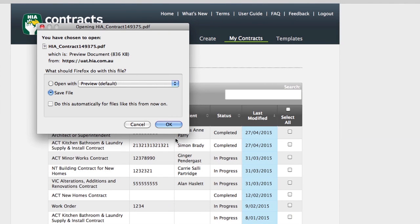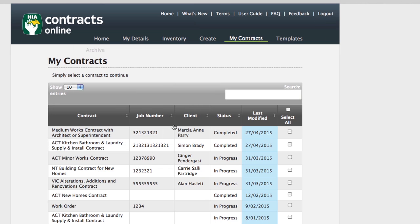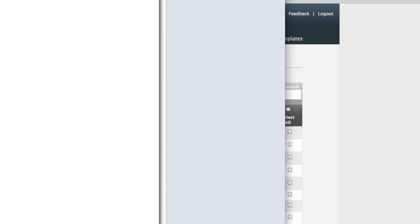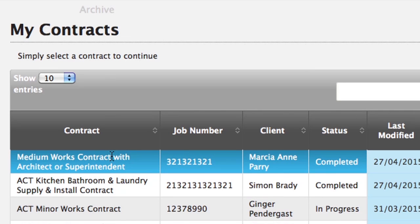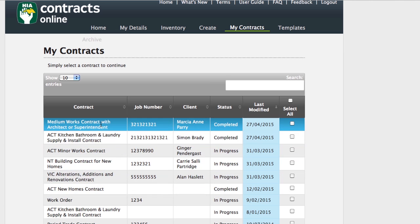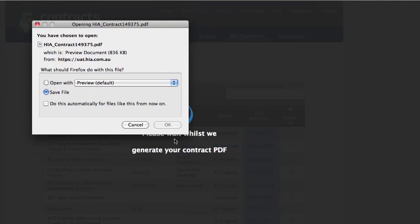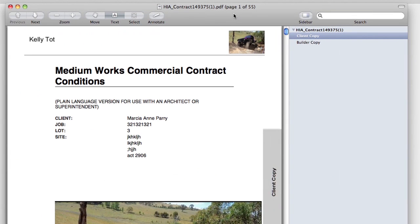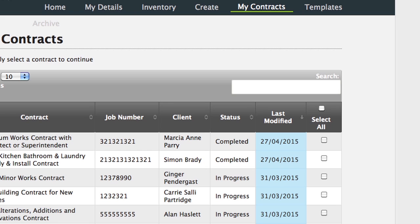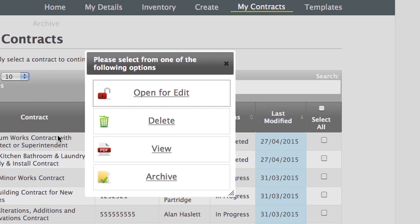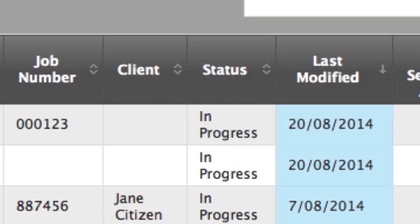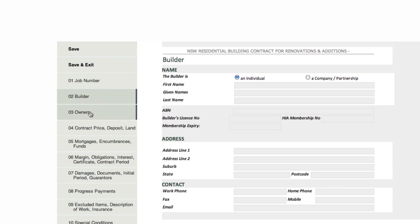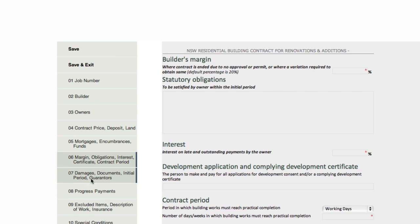Once you have completed your contract, you will have a PDF version that you may save if you wish, or forward to relevant parties. Contracts Online saves your completed contracts for your future reference. Completed contracts will appear in the My Contracts section. You may view a completed contract by choosing the relevant contract and selecting View. If for any reason you need to edit a contract that has already been completed, you may choose the contract from My Contracts and select Open for Edit. This will move the completed contract to the Archive section and produce a copy of the contract in My Contracts with a status of In Progress. You may then edit this contract. However, you will need to use more credits to finalise the contract again.